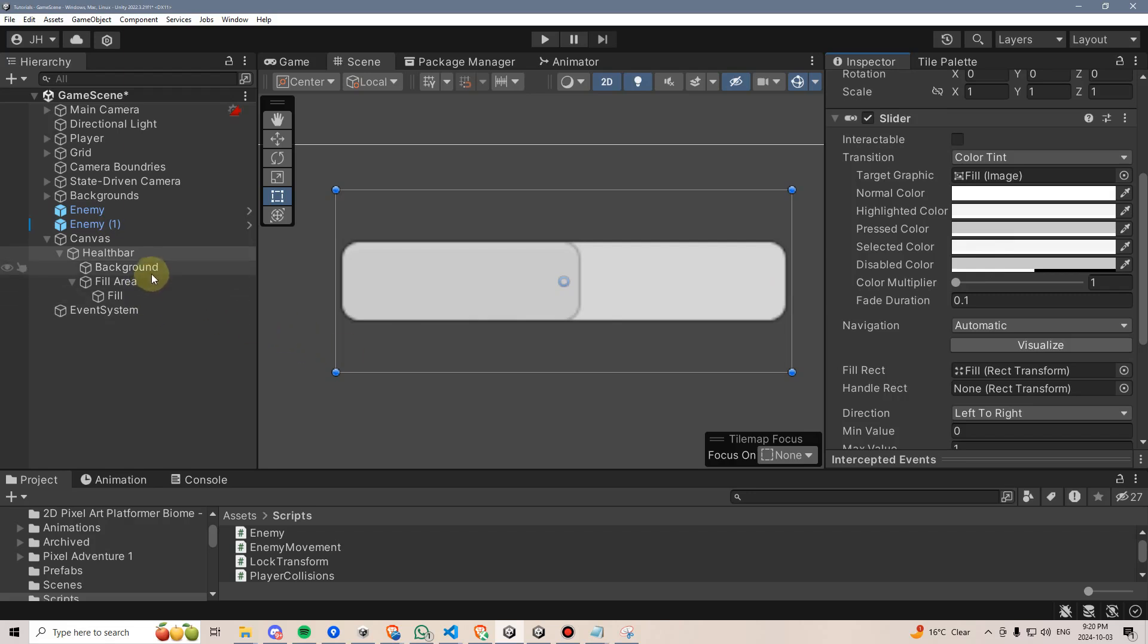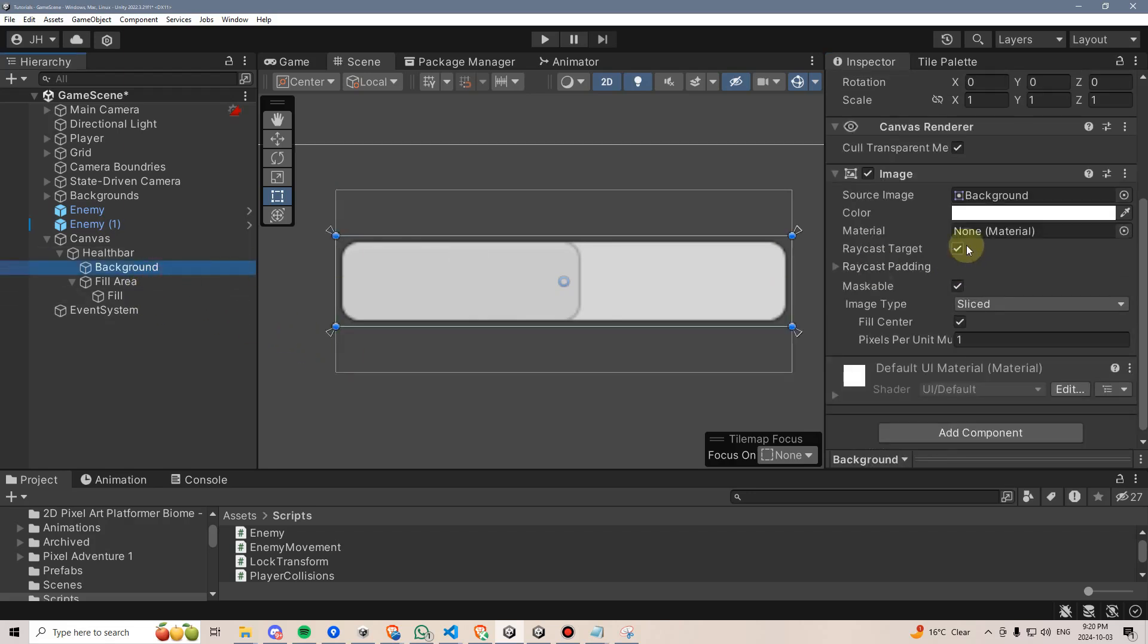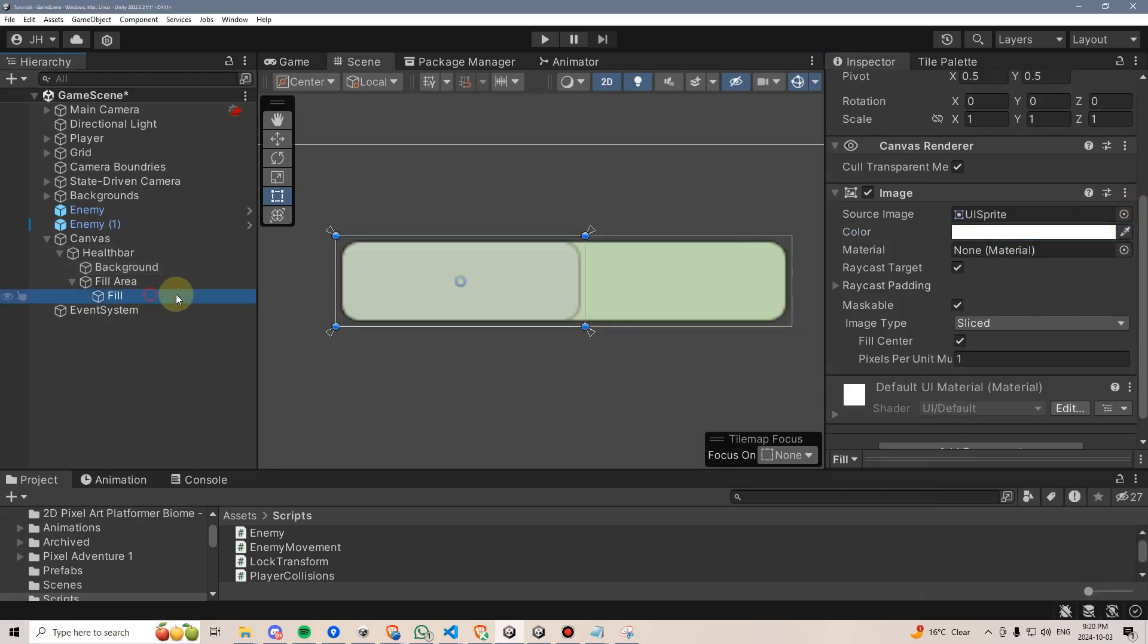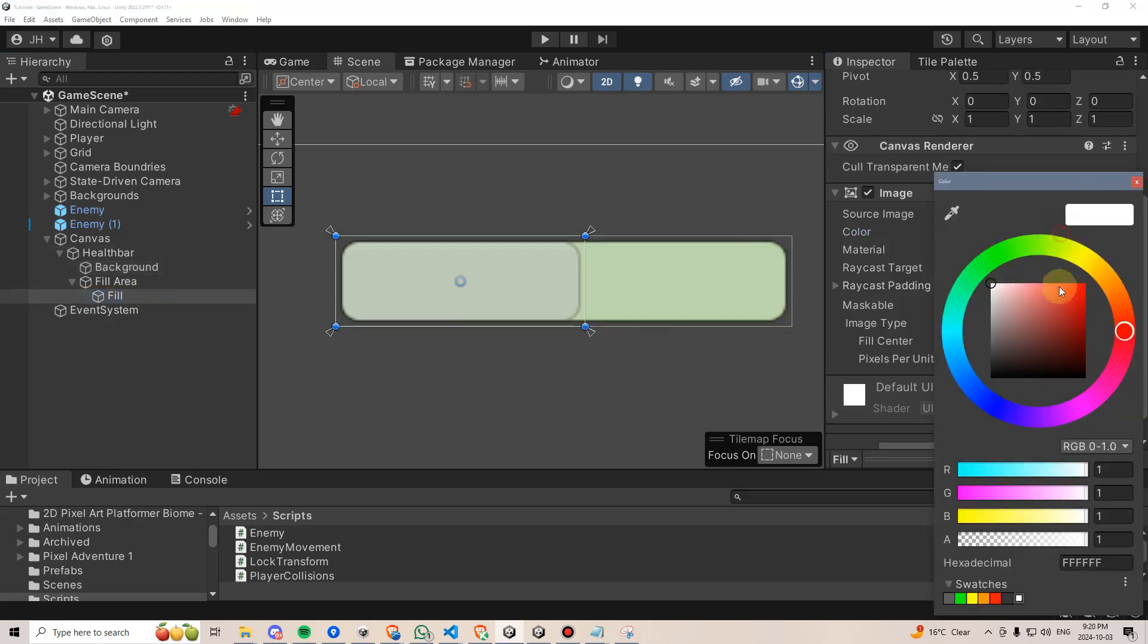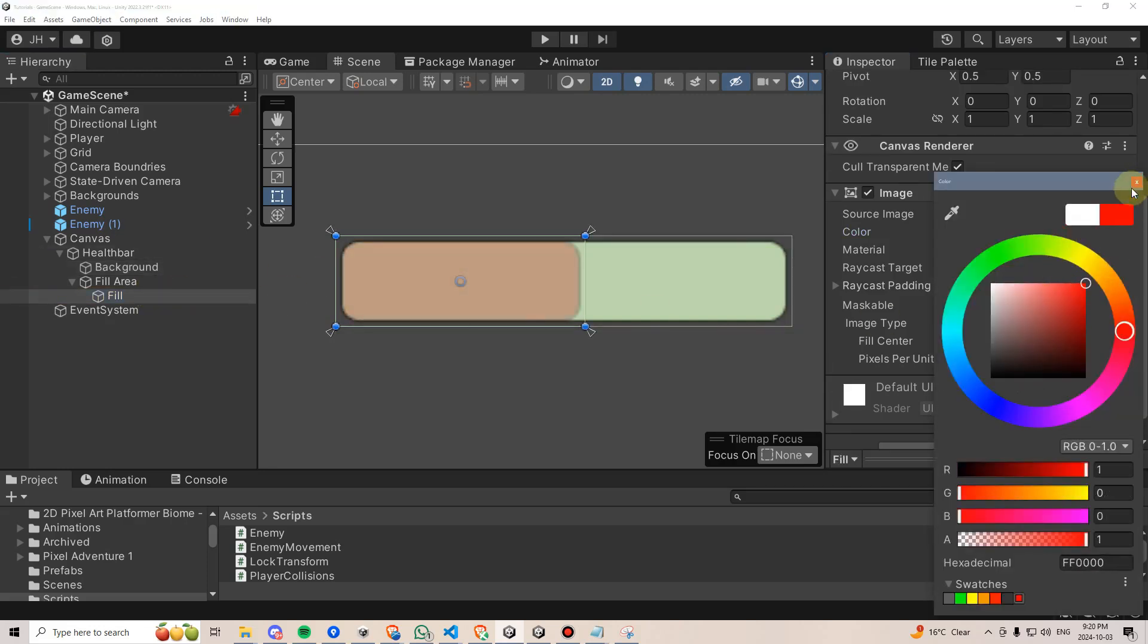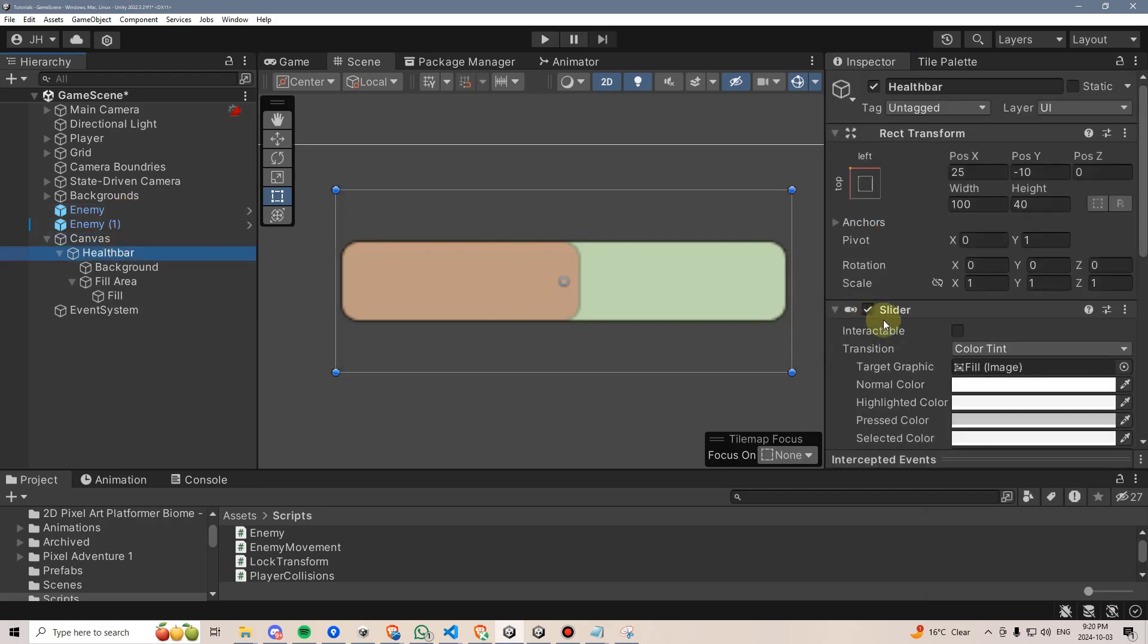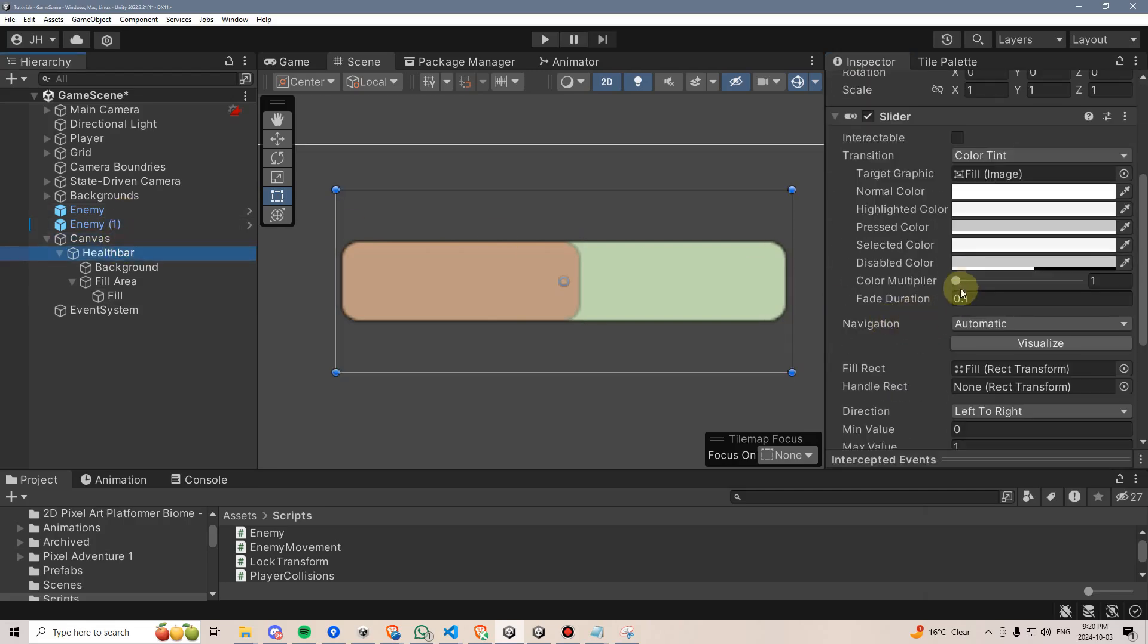Next I want to change the colors of these graphics, so I'll set the background to maybe a light green, and then I'll set the fill to perhaps a dark red. If the color looks a little faded, just click on the health bar and increase the color multiplier to 5.